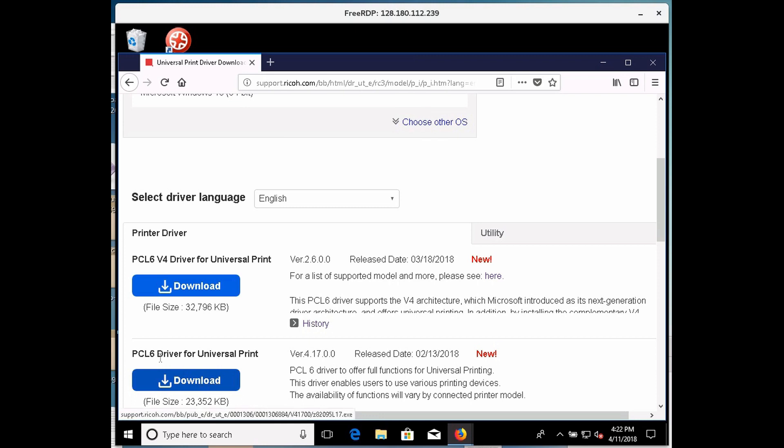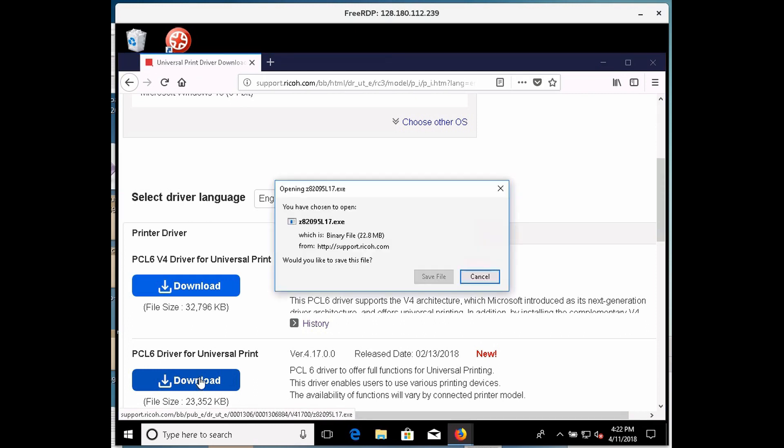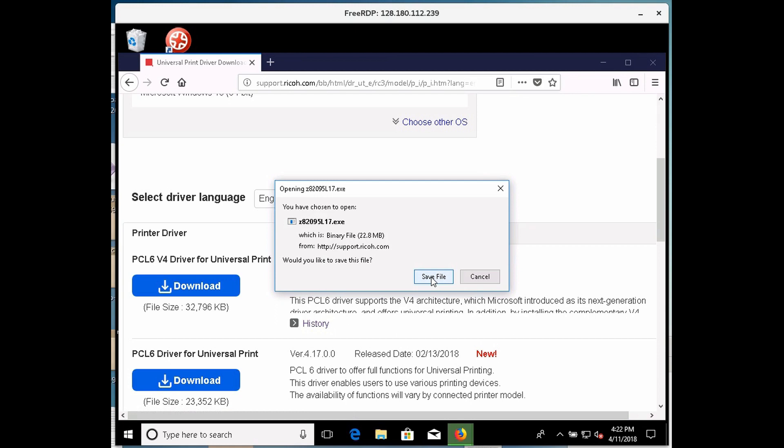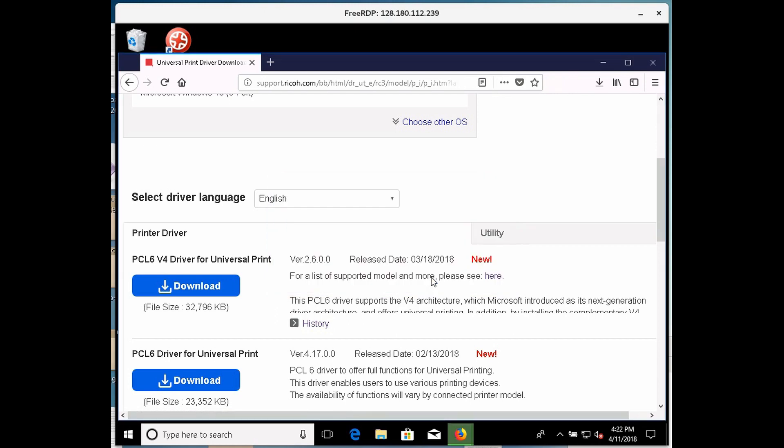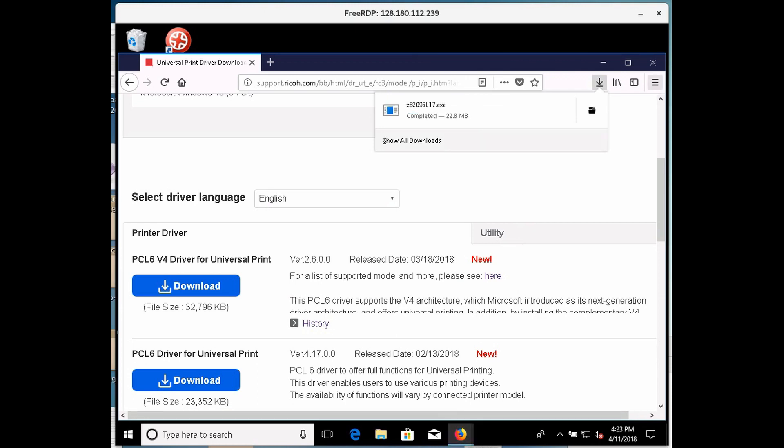I'm going to download, I'm not sure about this PCL 6 version 4, I know the PCL 6 will do what I want, it's a little bit older, but not much, so I'm going to go ahead and click download on the PCL 6 driver, and then I'll click save file. And okay, it downloaded all 22.8 megabytes.